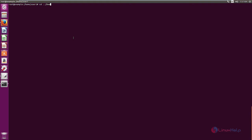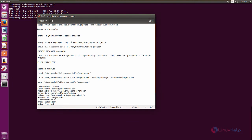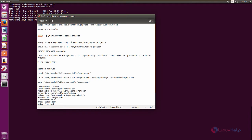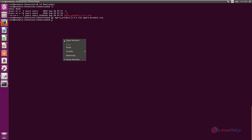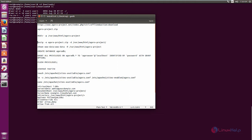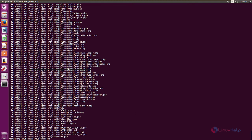Now change the directory to Downloads and list the files. Now rename the downloaded zip file to agoraproject.zip. Next, you need to create a directory called agoraproject. Now I am going to extract the agoraproject zip file to the newly created directory in /var. Now the files are extracted.